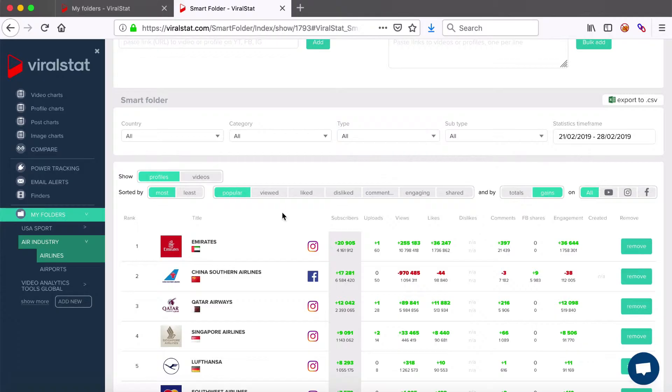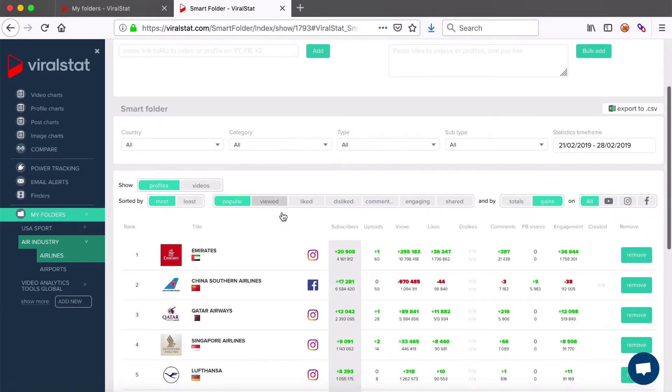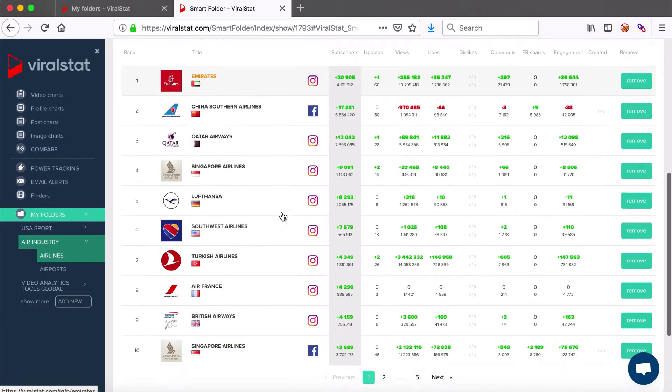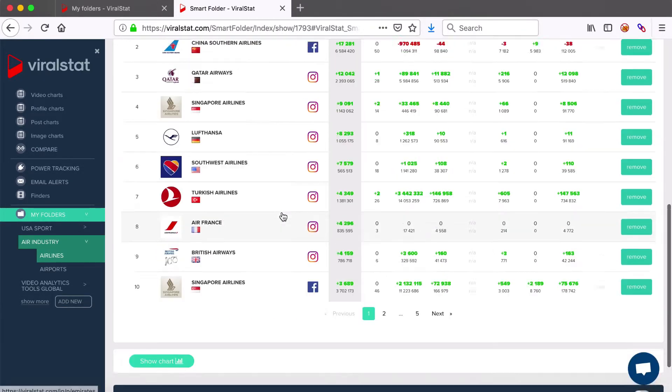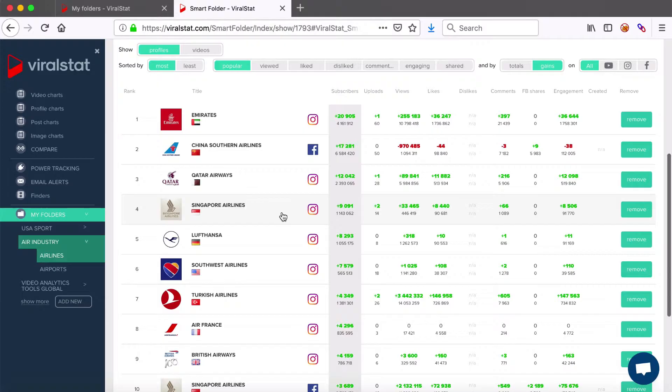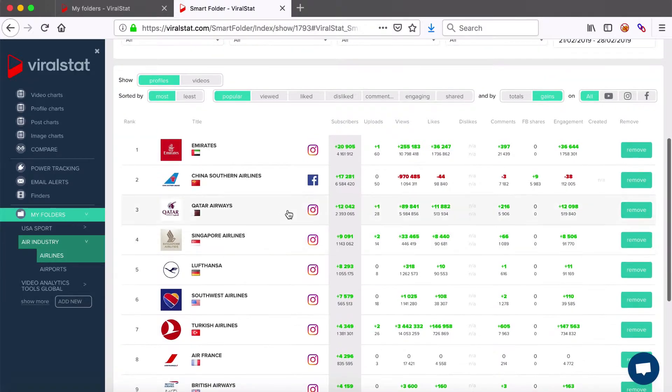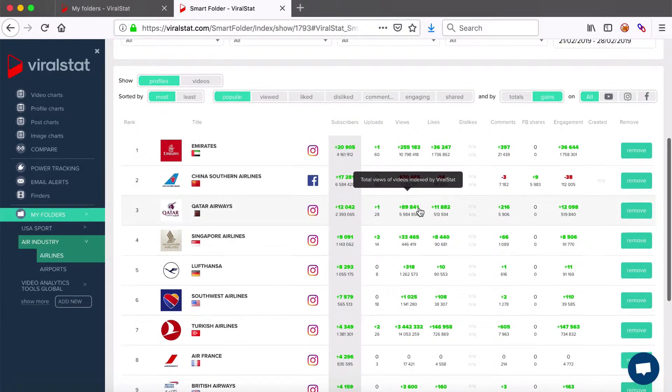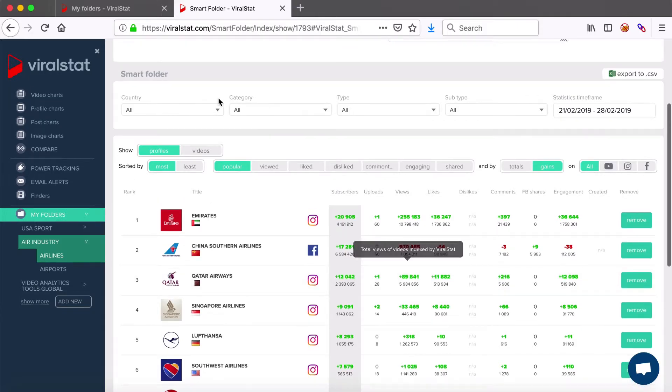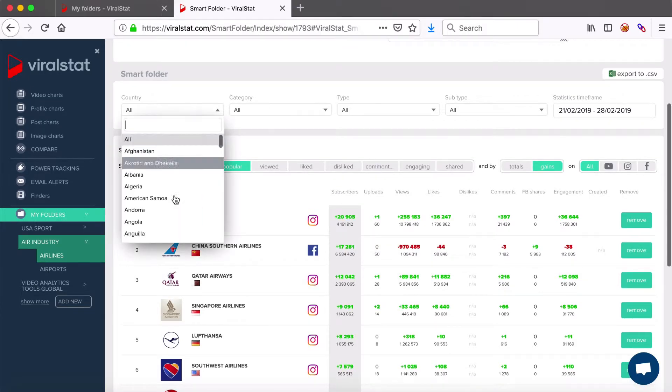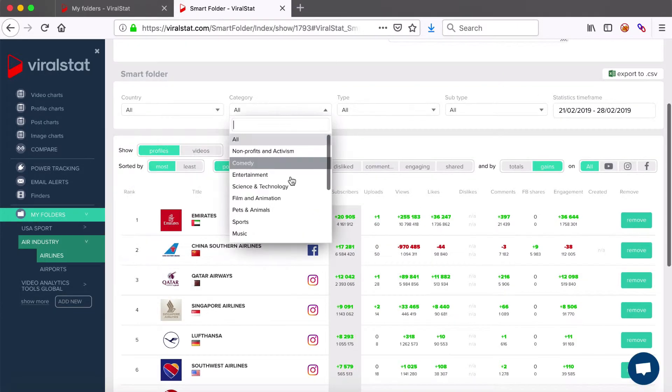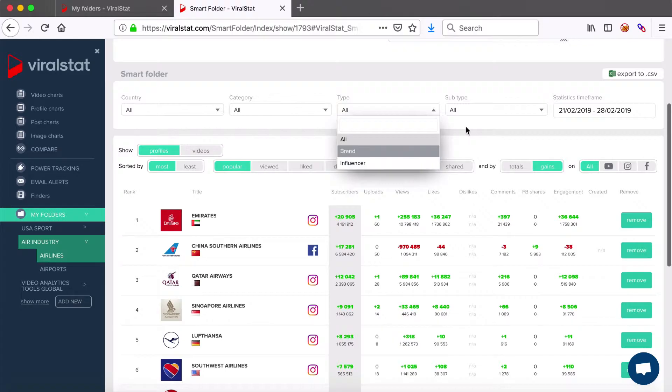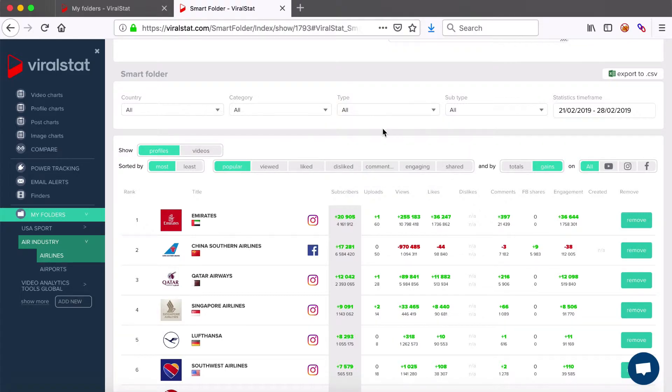As I mentioned before, the collection view is based on the total metric of values up to the last statistics update. Charts view, on the other hand, is built on values gained within defined period. So as you can see, you can select the country from the drop-down list here, category, type and subtype of profiles or videos, depending on the chart which you want to create.